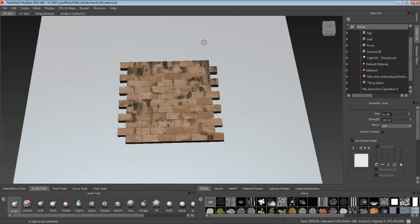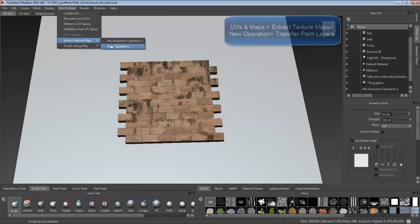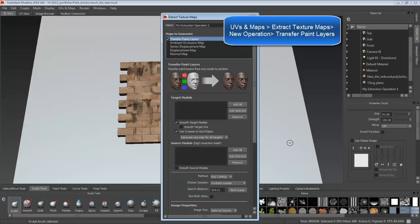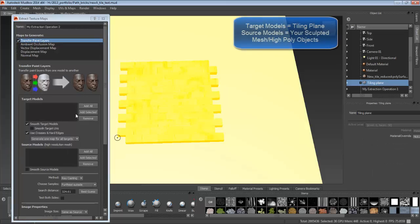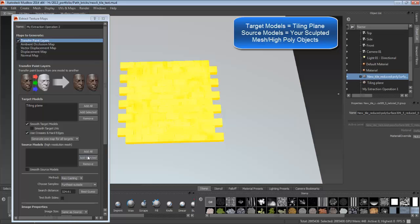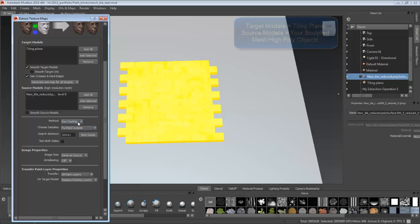And then I'm going to move on to the next step, which is go to UV Maps, Extract Texture Maps, Create a New Operation. Go to Transfer Paint Layers, add the tiling plane as a target model, and then the bricks or your mesh as the source model.